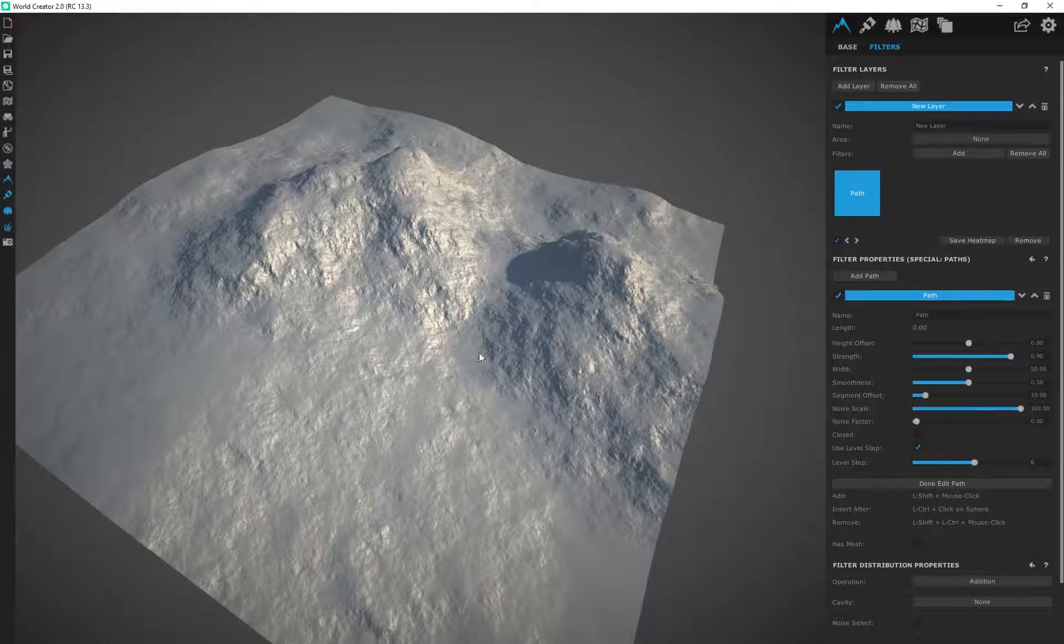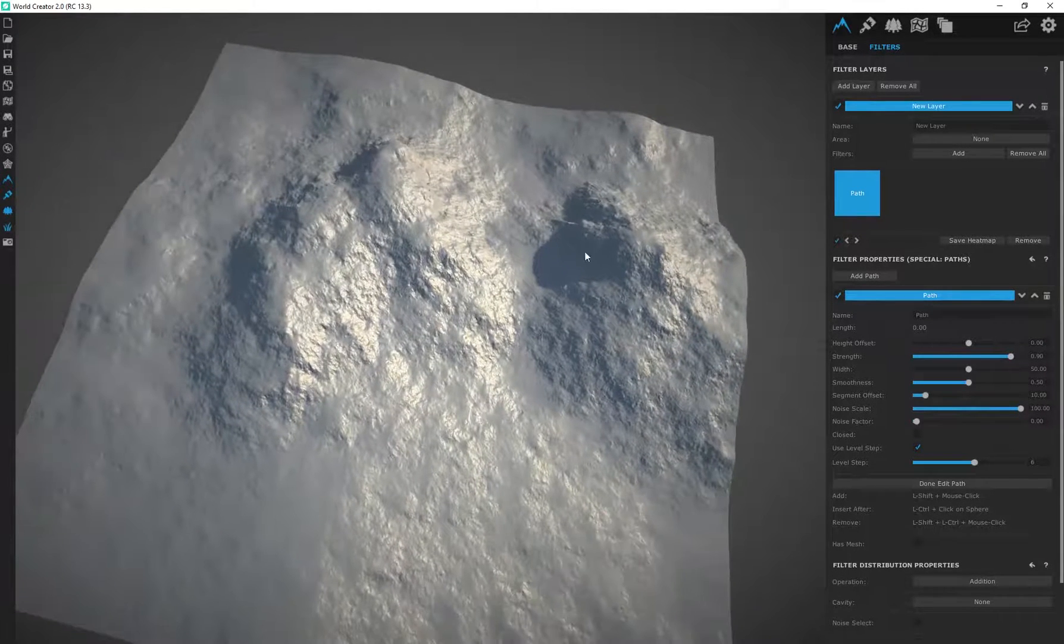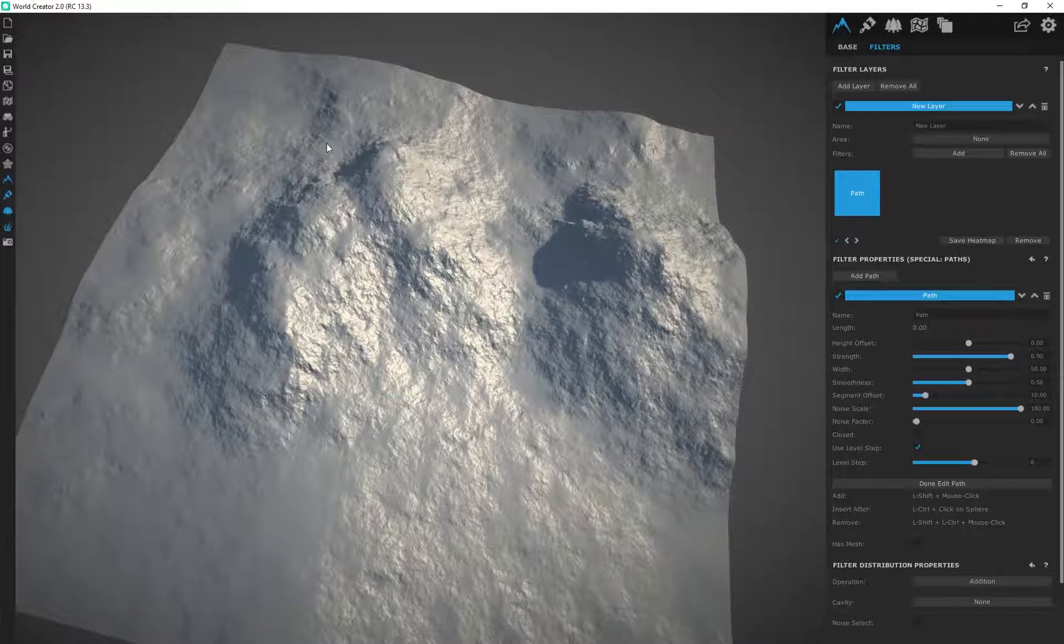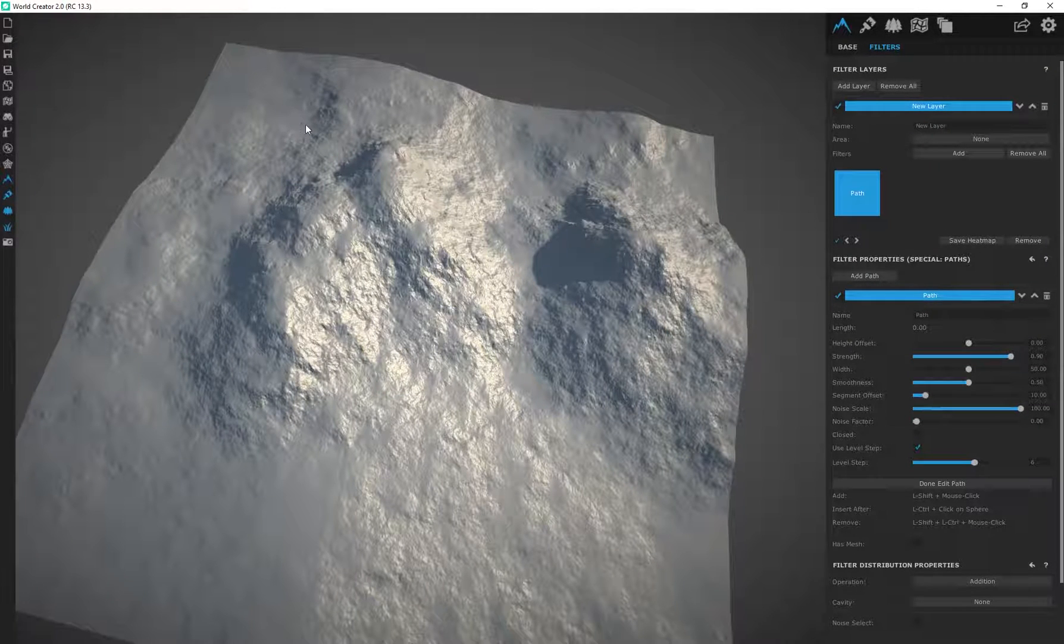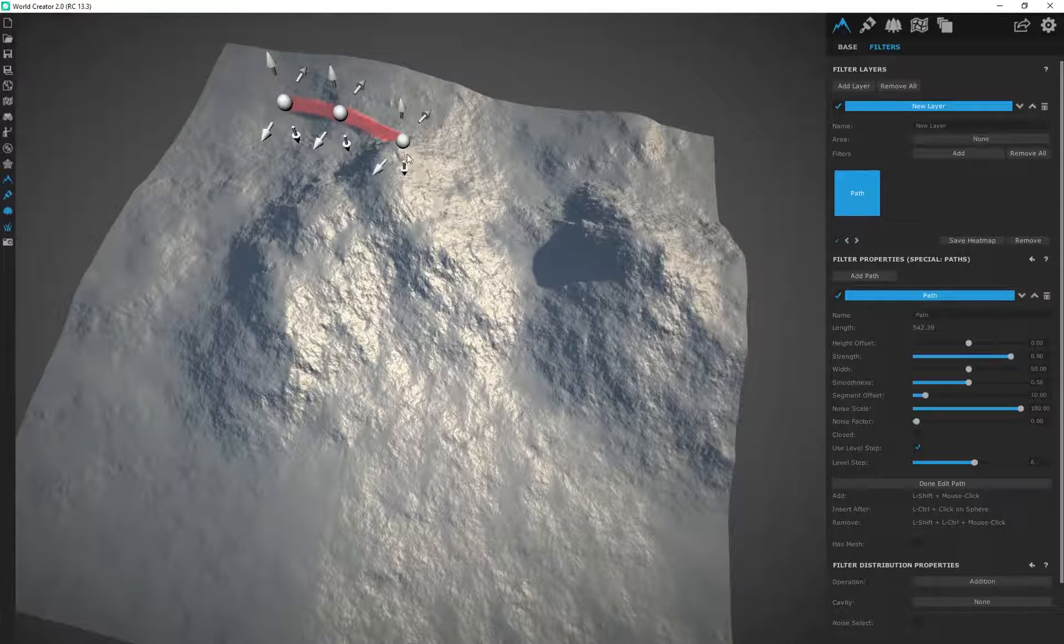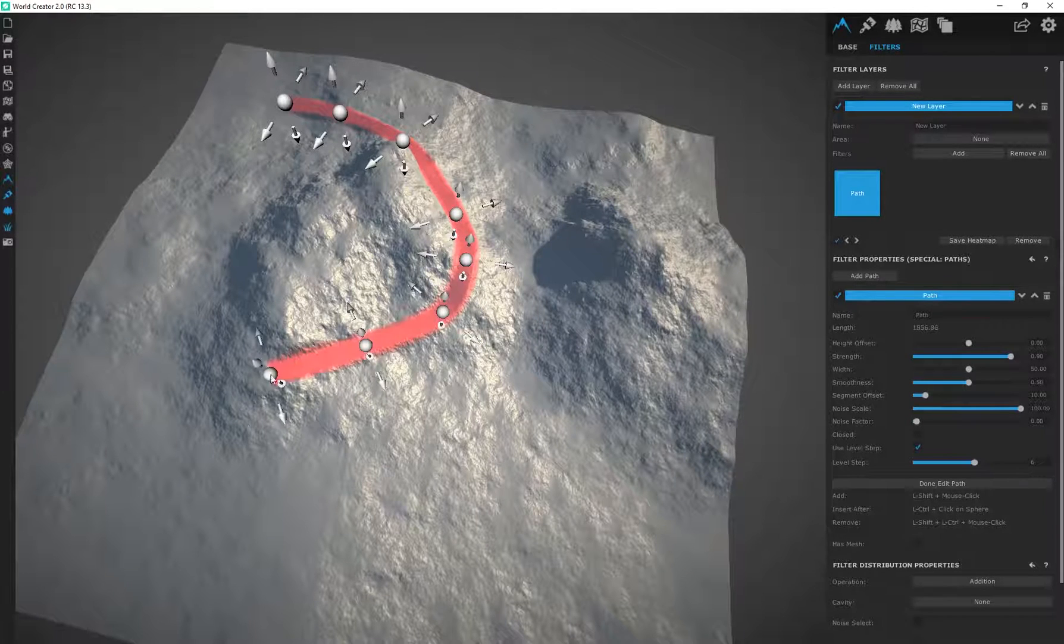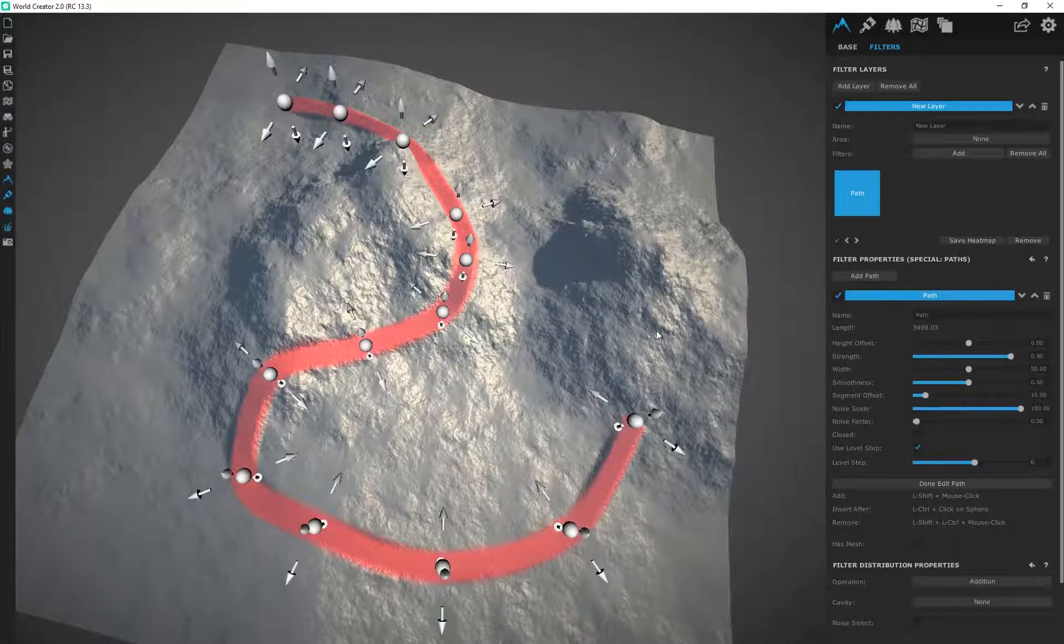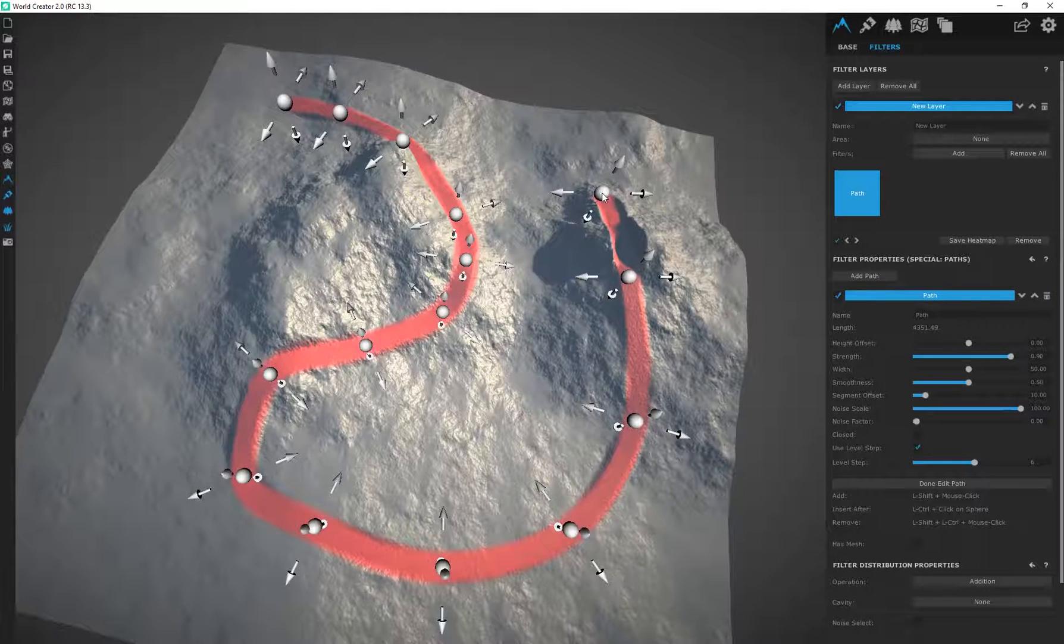Just hold down the left shift button and then just use the left mouse button to click and you'll see we automatically start creating our path. Now I can choose wherever I want this path to go. Make sure you go and stop right over there.